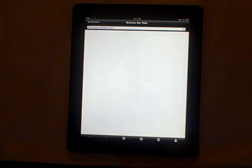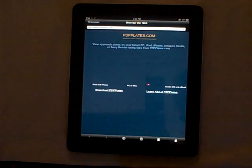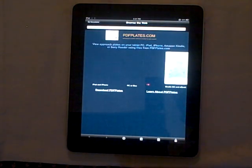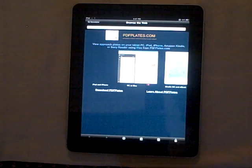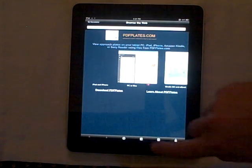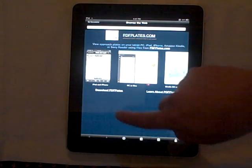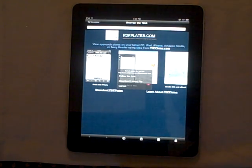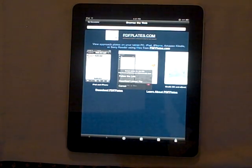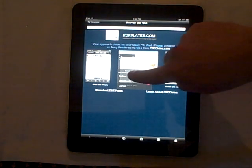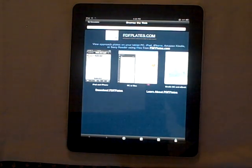This will bring up the PDFplates.com homepage, and we need to navigate to the Downloads page. We'll click the button at the left that says Download PDFplates, and we're presented with the option to follow the link or download the file. In this case, we're trying to navigate, so we're going to say follow the link.